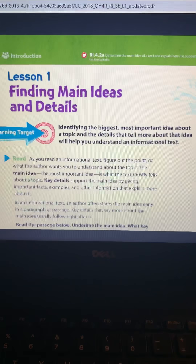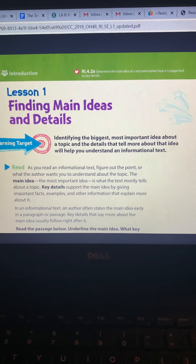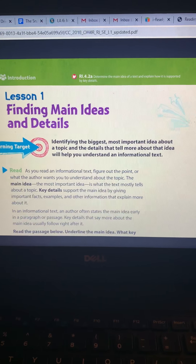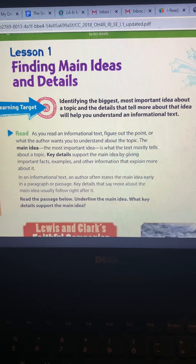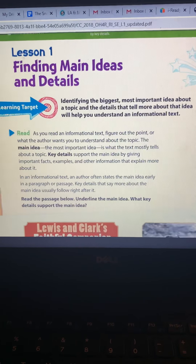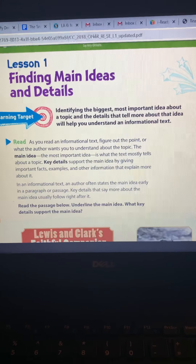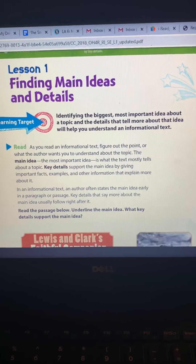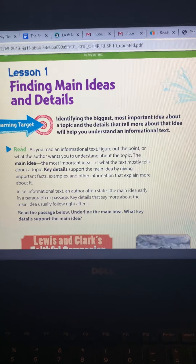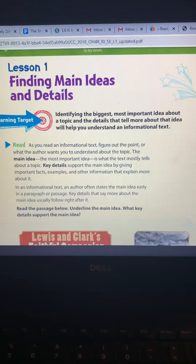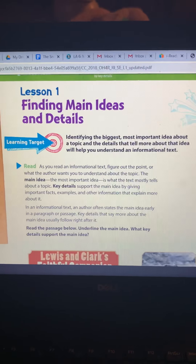This is from iReady. Basically, when you're finding main idea, you're identifying the biggest, most important idea about a topic. As you read an informational text, you're going to figure out the point that the author wants you to understand the most — what does the author want me to know from reading this story? The main idea is the most important idea, and the key details support the main idea by giving important facts, examples, and other information to explain it.